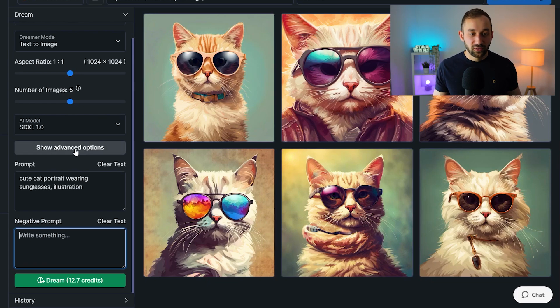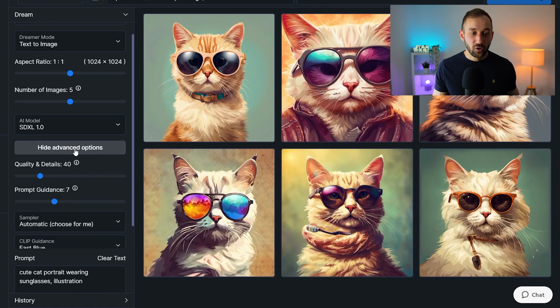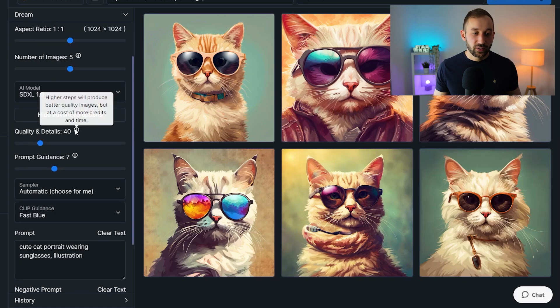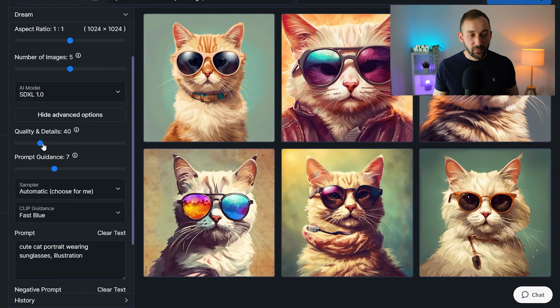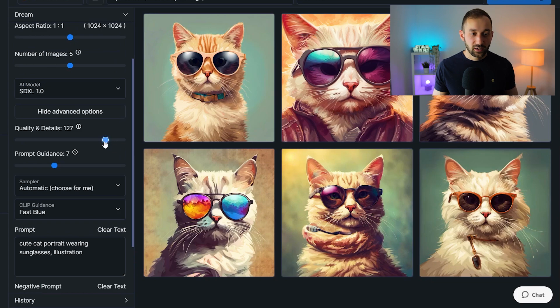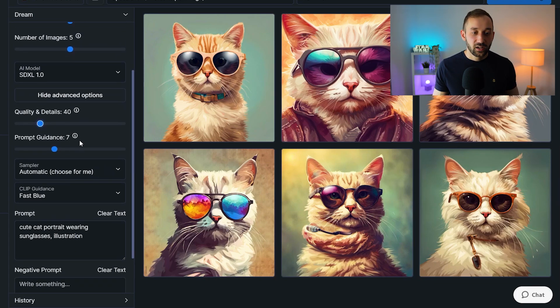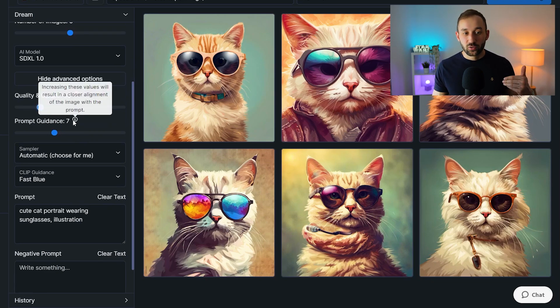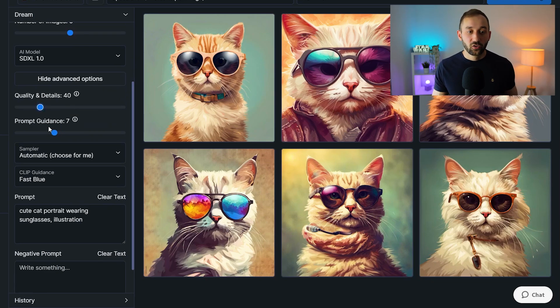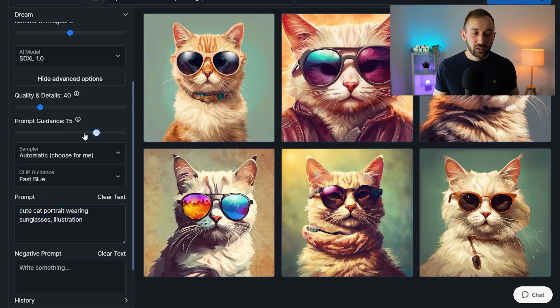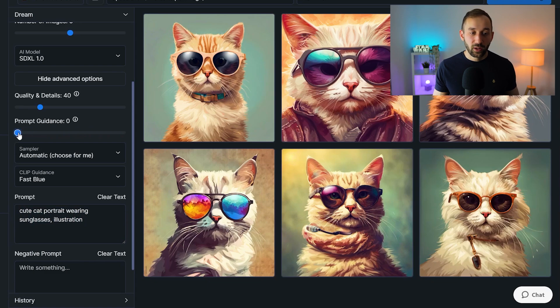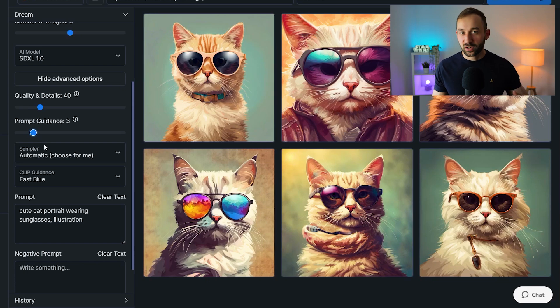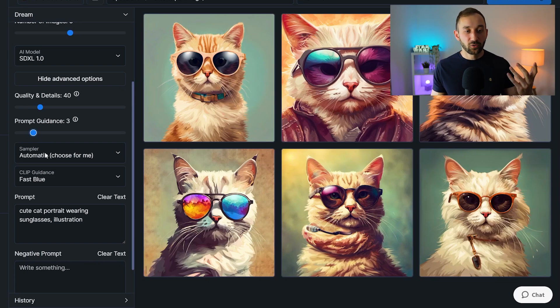And we've also got some advanced options, which you don't need to mess around with. But just to briefly explain these two sliders, higher quality right here is what you'll get if you turn up the slider, but that also increases the credits quite heavily. So it can stay at 40. You don't have to increase this. Prompt guidance is essentially how closely the results will be aligned to your prompt. So the higher the number, the more the AI will stick exactly to your prompt. If you keep this very low, then the AI will have way more creative freedom and add in more color schemes, more different objects, and just be more creative overall.